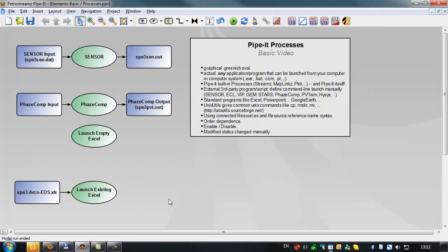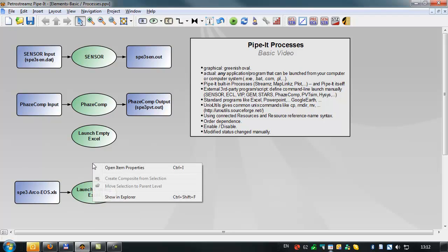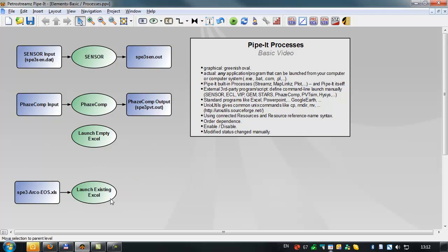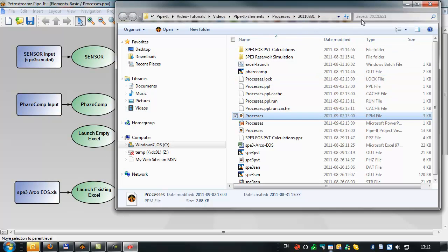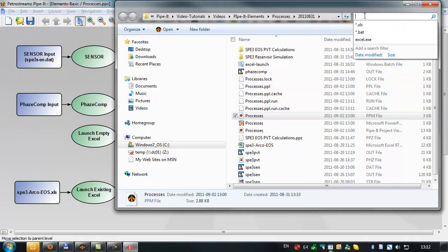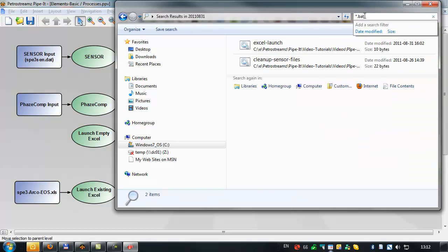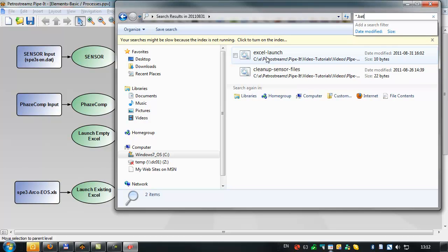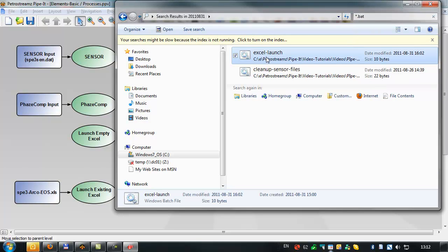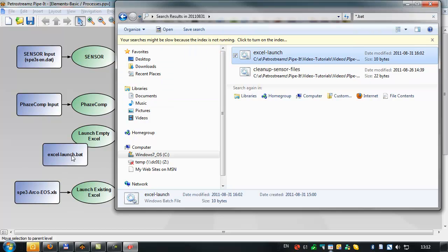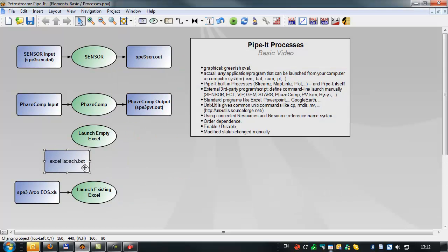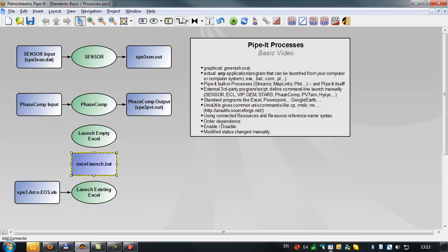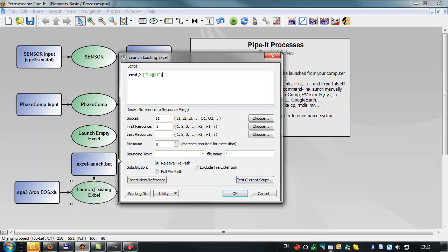Now there's a final way to launch an existing Excel file using a batch file. And to do that, we'll go and fetch a very simple, pre-created batch file. This Excel launch.bat. We'll bring it into the project, line it up, and connect it to this process, which we're now going to change. We're going to get rid of this command. And instead of using the command C, we want to launch the batch file.